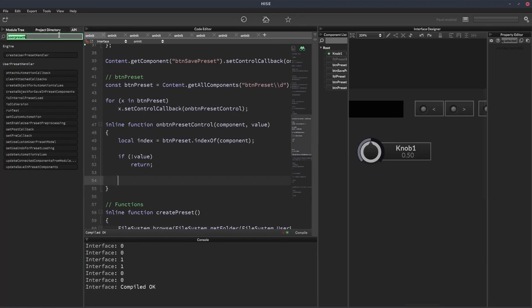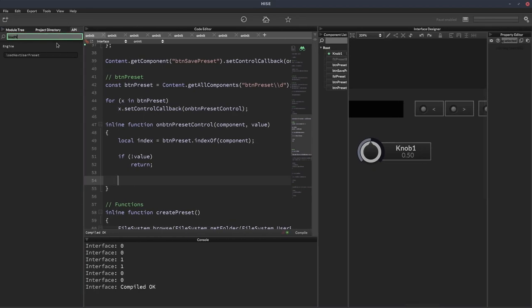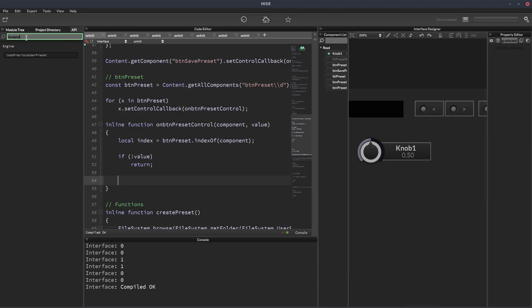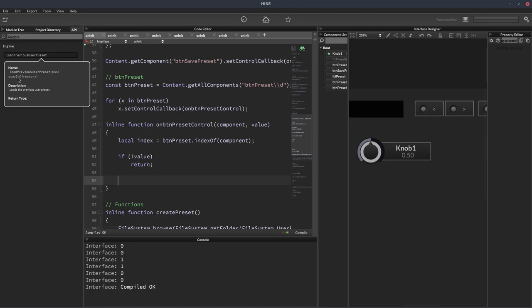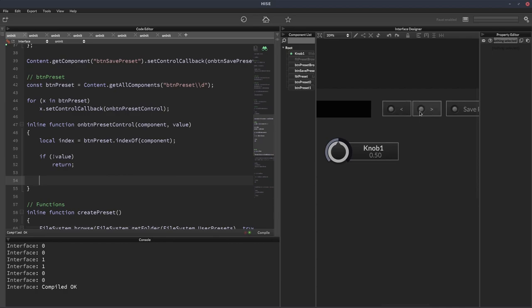So let me just show you the function we're going to use. I think it's load. Yeah, this one. So we've got engine.loadNextUserPreset and we've also got loadPreviousUserPreset. So we're going to be calling these functions and they take a single parameter that's either true or false and we'll look at what that does in just a moment. So we want to trigger the loadPreviousUserPreset function when the index is 0. And we want to trigger the loadNextUserPreset function when the index is 1.